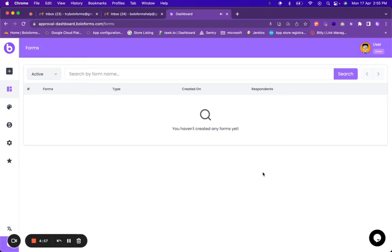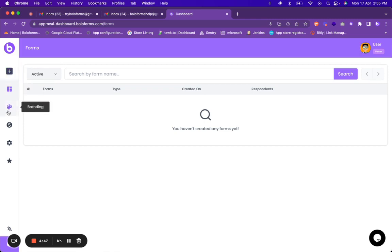Hi, so after logging into the BoloForms platform you will be landing on this dashboard. Currently as you can see we haven't created any forms, and on the left hand side there are various options to navigate the BoloForms dashboard.